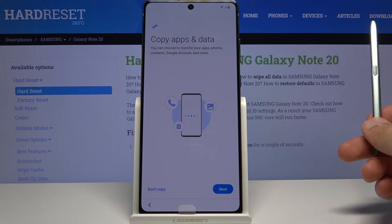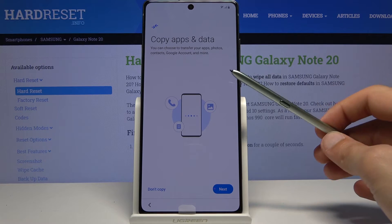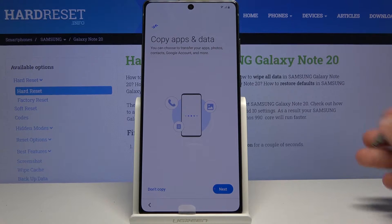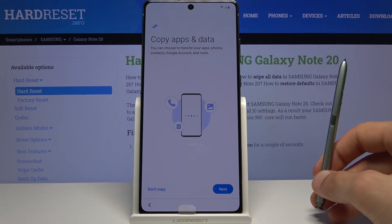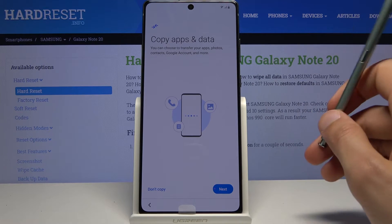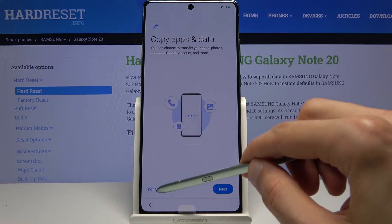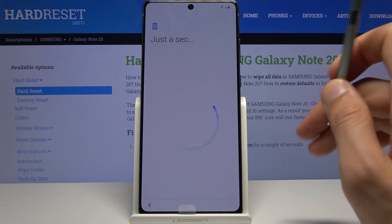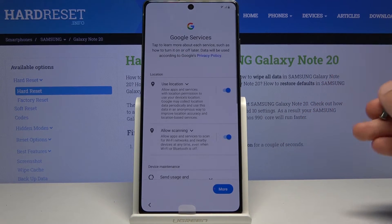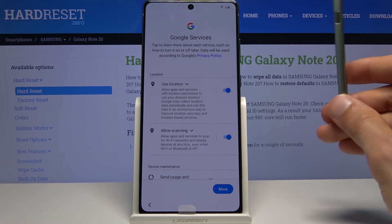You also have the option to copy apps and data from phone to phone — you connect them together and it will copy the data. I'm going to skip it for now since I'm setting it up as new anyway.